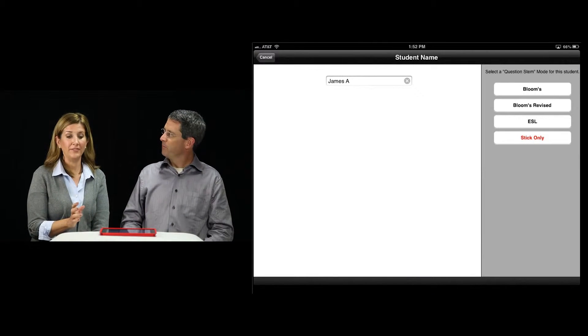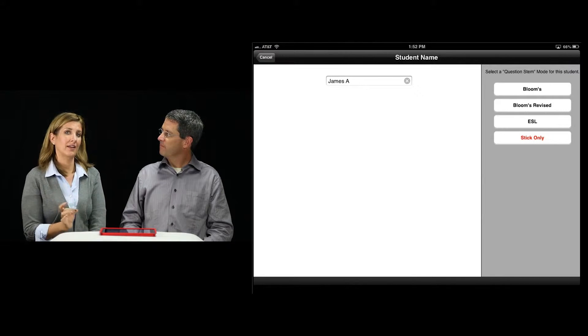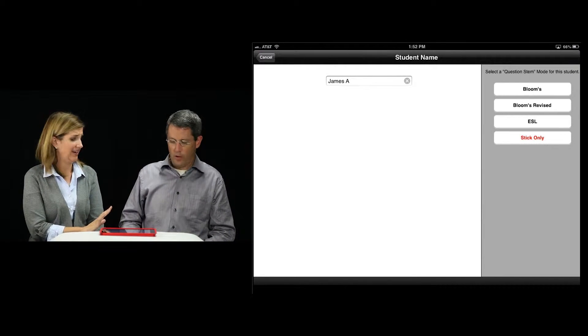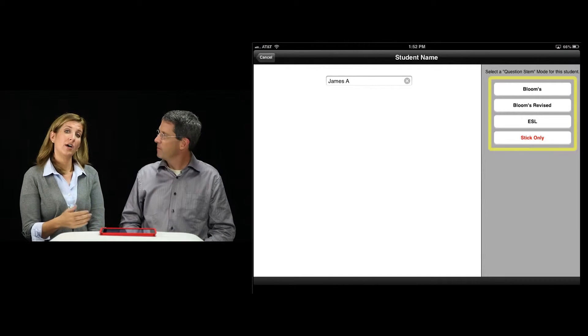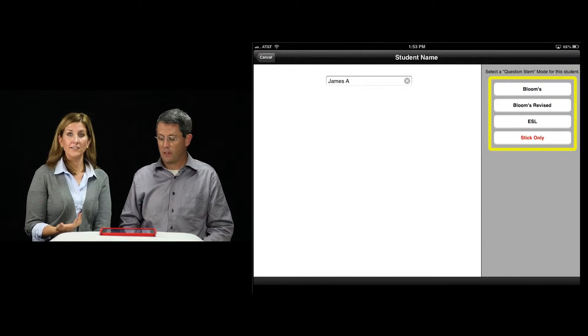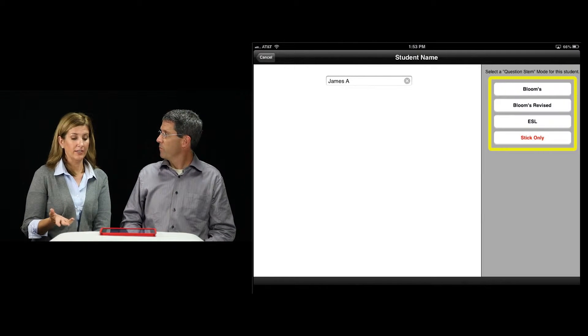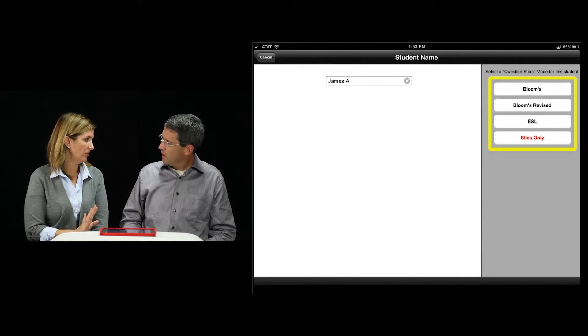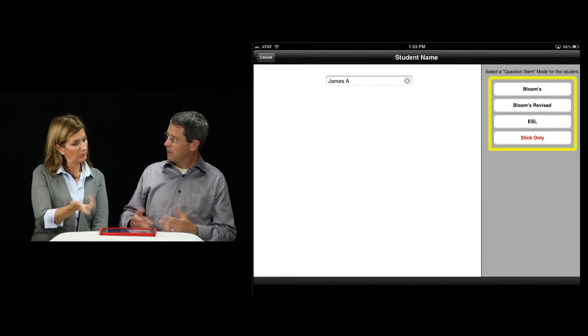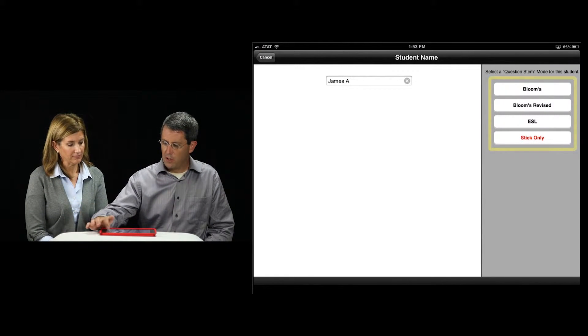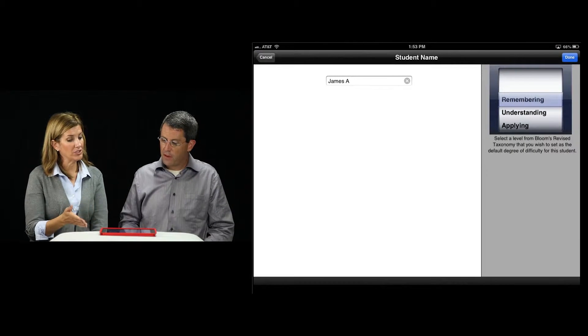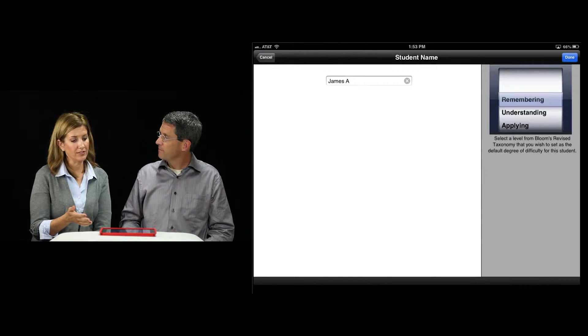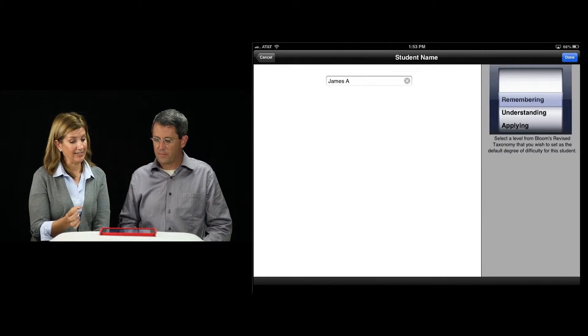What I love about this app is it has modes and levels. The modes are Blooms, Blooms revised, ESL, which could also be used for ELD, and then just stick with no mode. How would that work? This sounds intriguing. Why don't you choose one? I'm going to try Blooms revised. I've been really excited about some of the potential there.